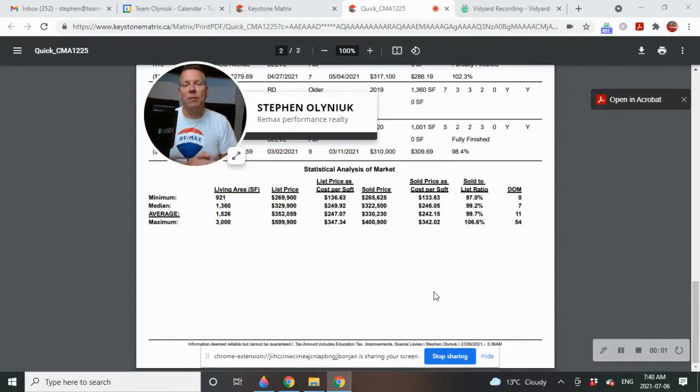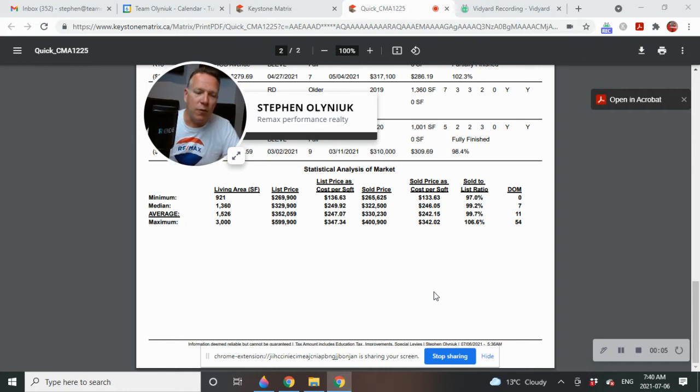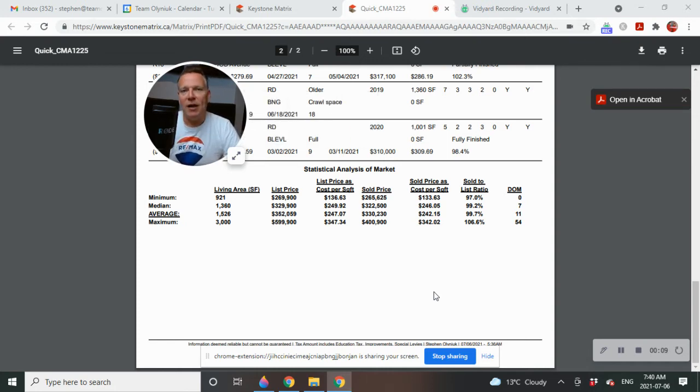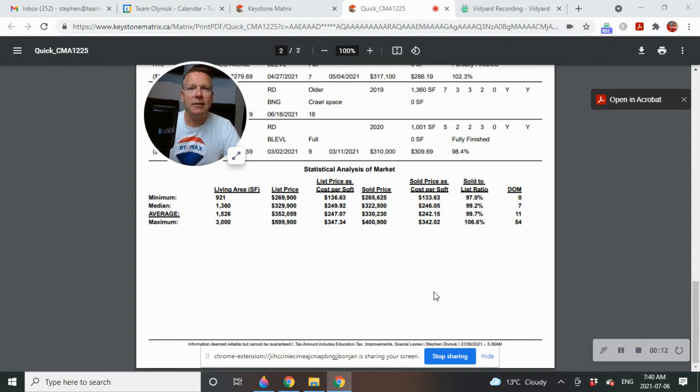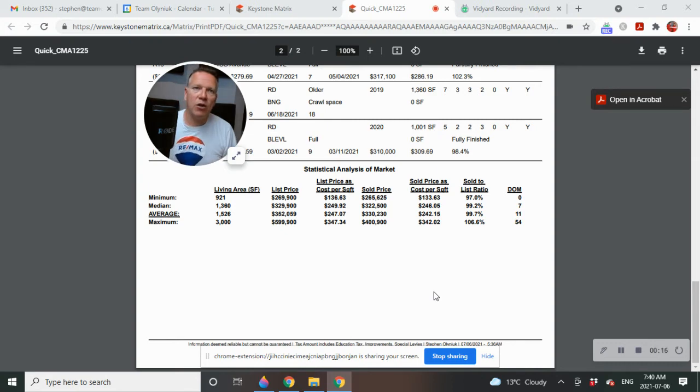Hello, Cleefeld. The numbers are in. So we're going to do a first half of the year review of the real estate market in Cleefeld. What has sold for residential detached homes and what is the value of homes? Today is Tuesday, July the 6th, 2021.